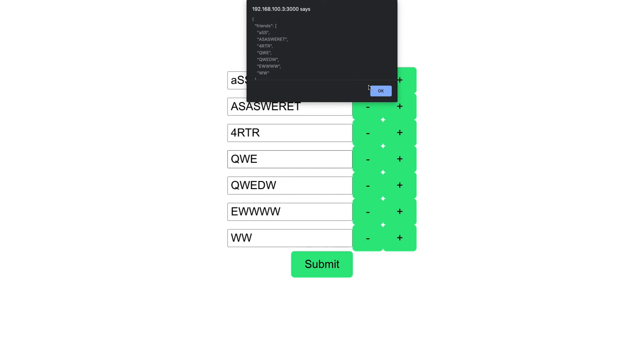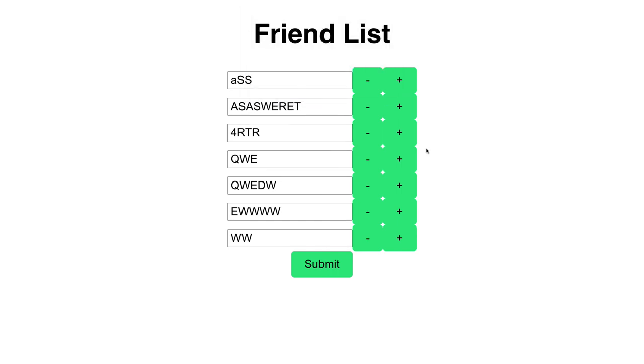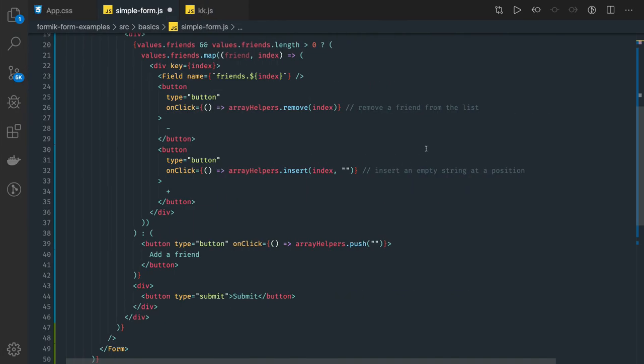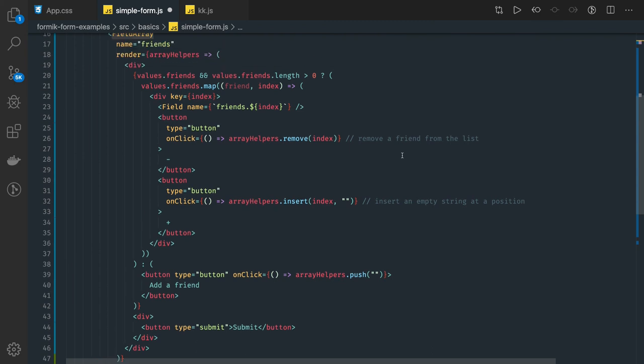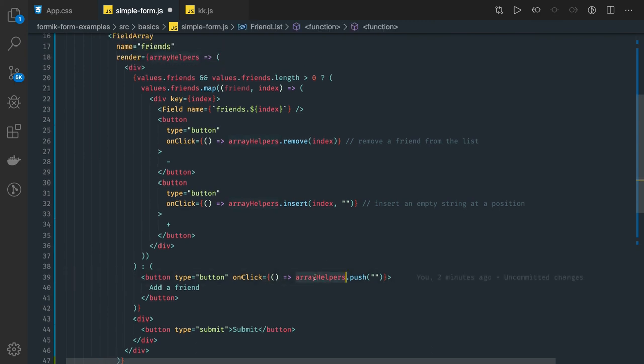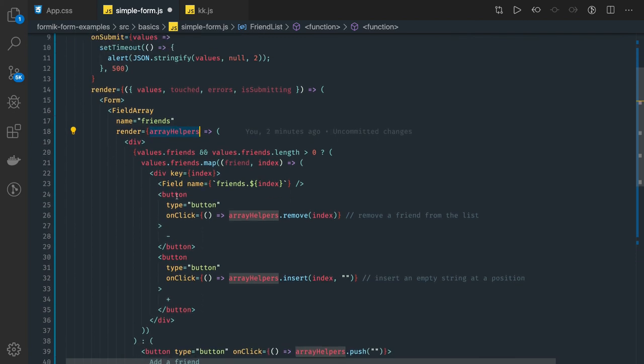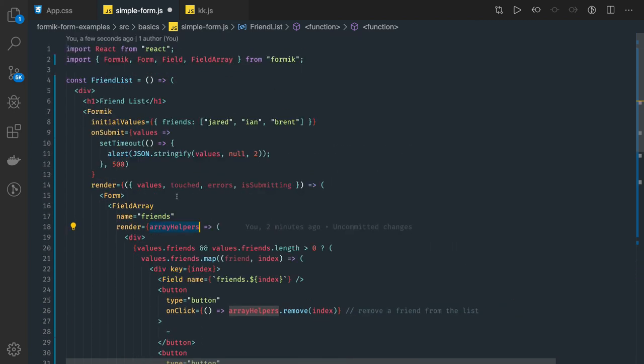So we got all the values inside friends. This is how we can create a basic dynamic form reading an array, and also we can do the manipulation using these array helper methods which we are getting from the props like insert, update, delete. After this we will talk about how to create dynamic forms in the real world.